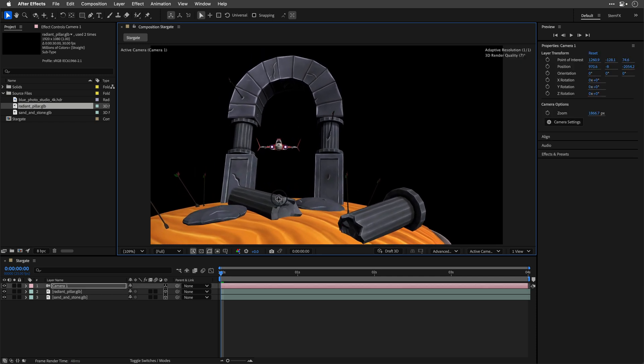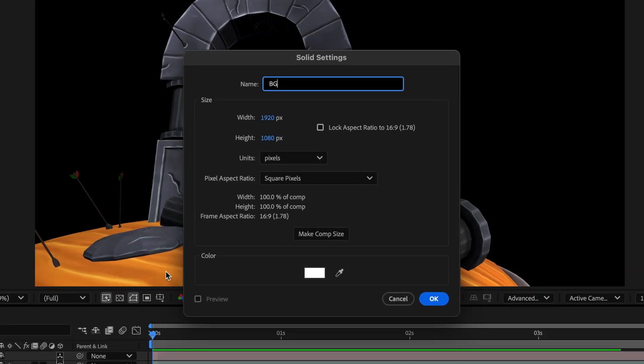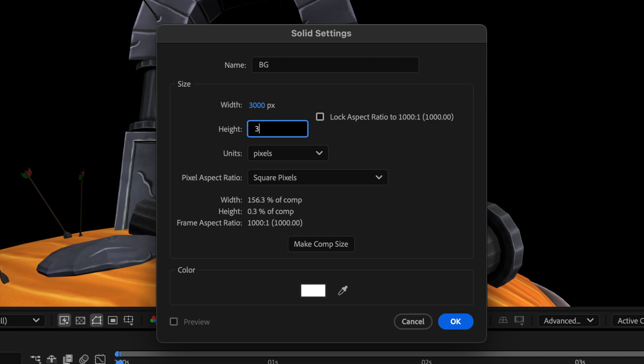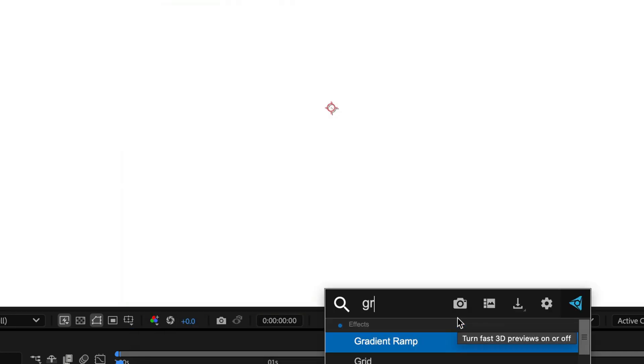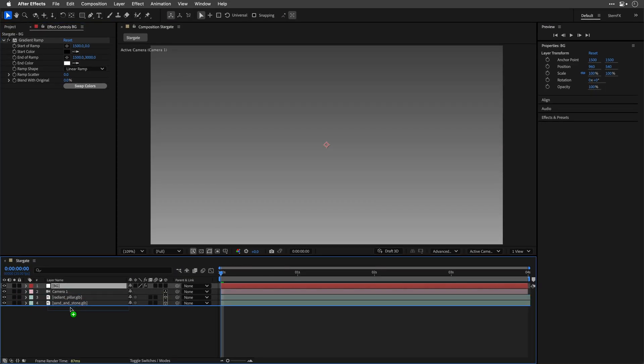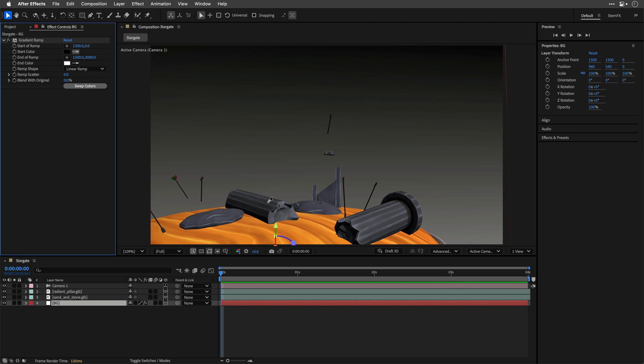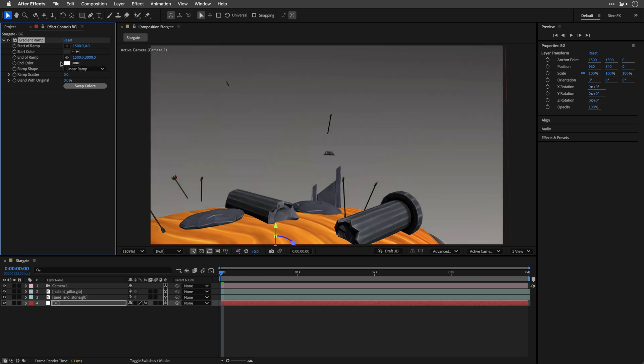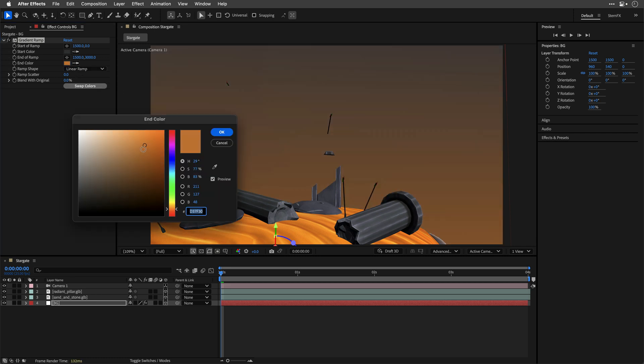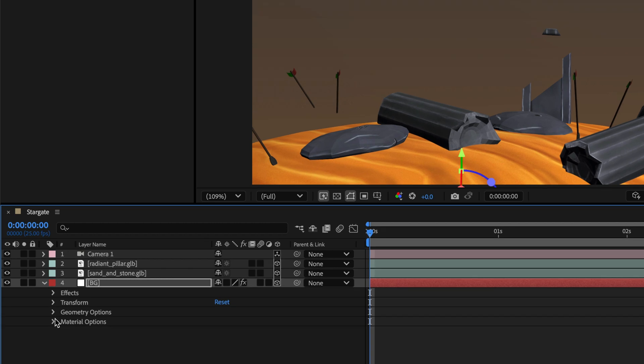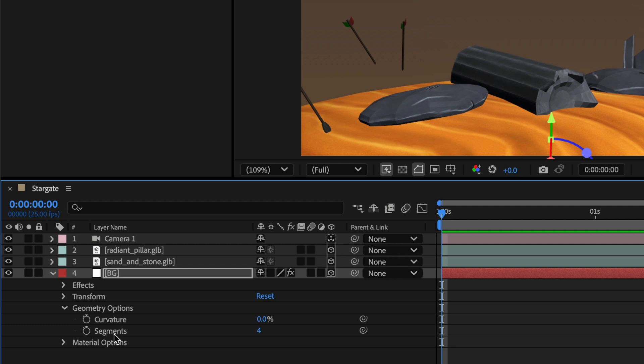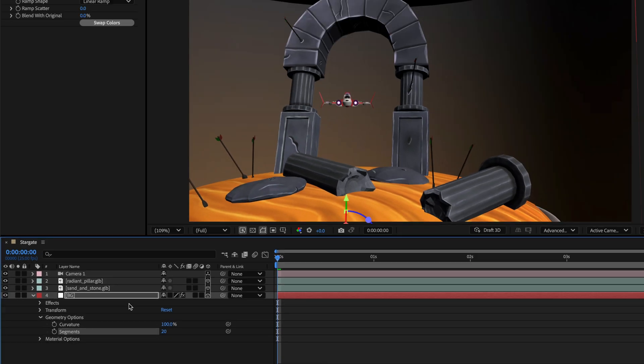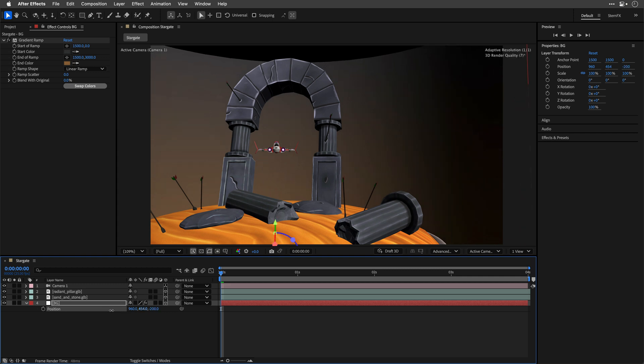Now I want to create some sort of a background so I'll create a new solid, I'll name it BG. I'll set the width and the height to 3000. Color doesn't matter because I'll apply the gradient ramp effect. And then I'll drag it underneath those two layers, convert this layer to a 3D layer. For the gradient ramp I'm going to sample the start color from one of the stones here, a dark gray, and the end color I want something from the sand but I'll make it a little bit more dull. Now I'll open up the background settings and for its geometry option since this is a pixel based layer we can use curvature. I'm going to take the curvature all the way to 100 percent and then add a few more segments, so let's go with 20. Then I can press P and push this guy and then raise it so we're not going to see the edge.